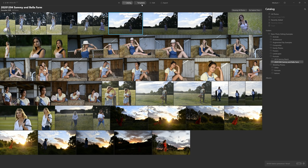Next to catalog we have three other modules. First is Templates, where we can apply a one-click template for a quick edit. Next is Edit, which lets us delve into changes a template made or build our own look from scratch. Once we've made changes we can Export the photo — hard-baking those changes into the file so we can share it online or send it to print. Let's have a look at templates.